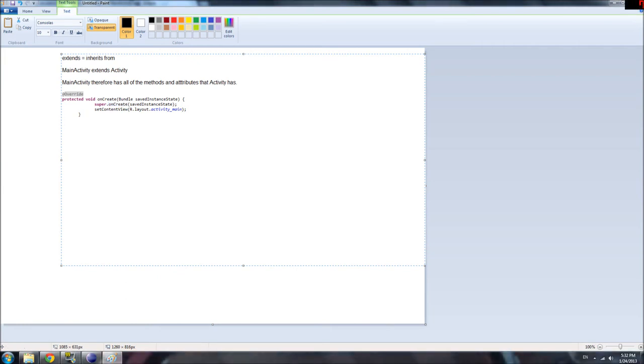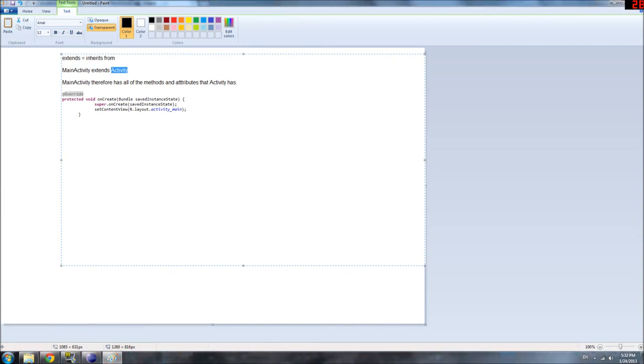So, a parent, when we're talking about classes, refers to the class that you inherit from. So, when we said main activity extends activity, activity became the parent class of our main activity. And main activity became the child class of activity. So, that's the hierarchy relationship there.